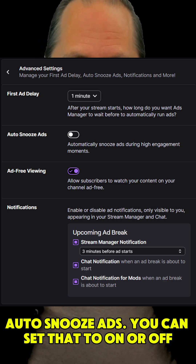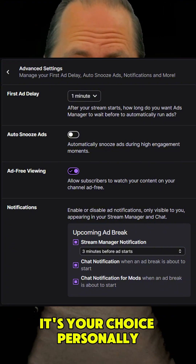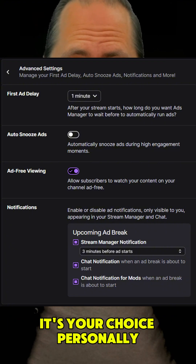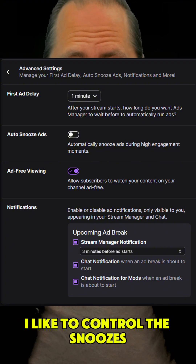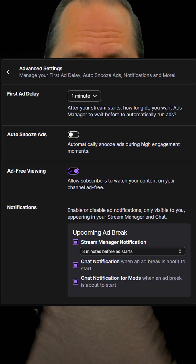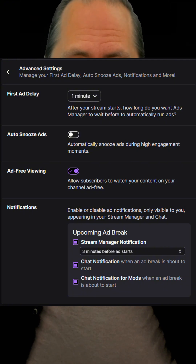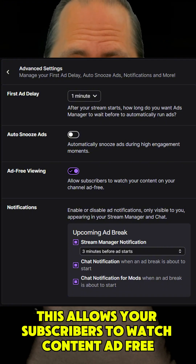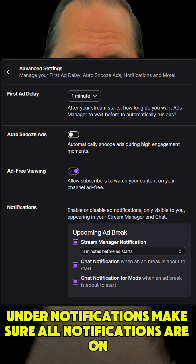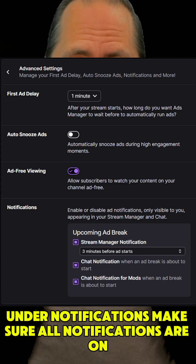Auto-Snooze Ads — you can set that to on or off, it's your choice. Personally, I like to control the snoozes. Ad-Free Viewing: On. This allows your subscribers to watch content ad-free. Under Notifications, make sure all notifications are on.